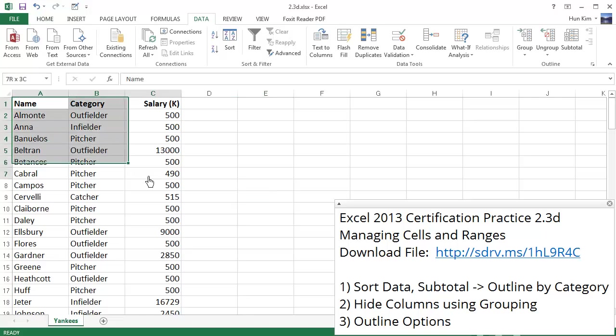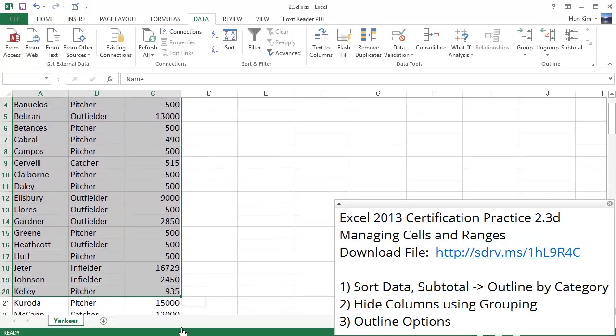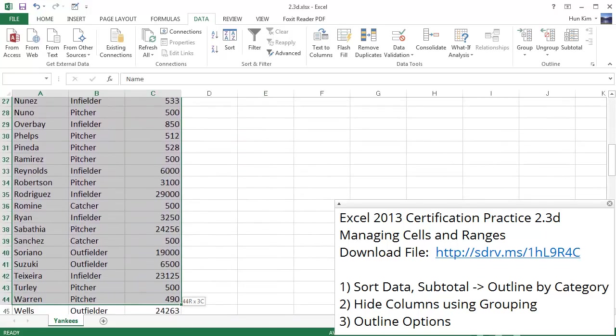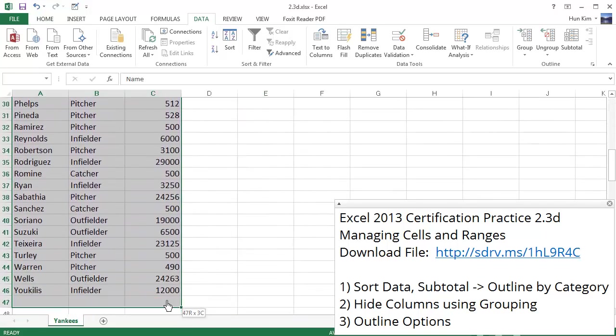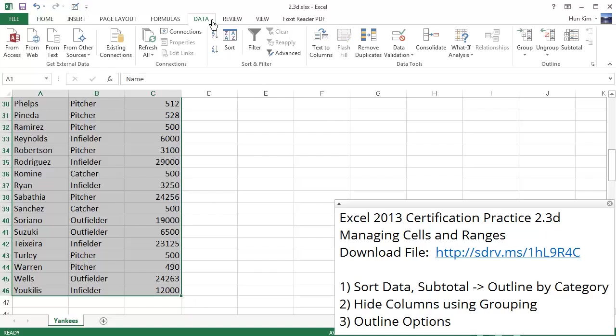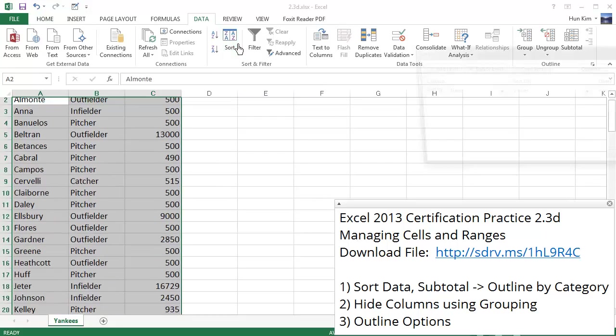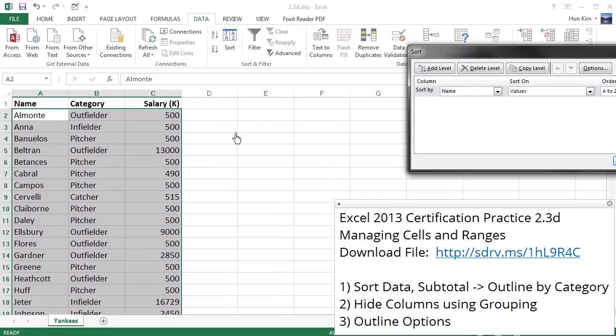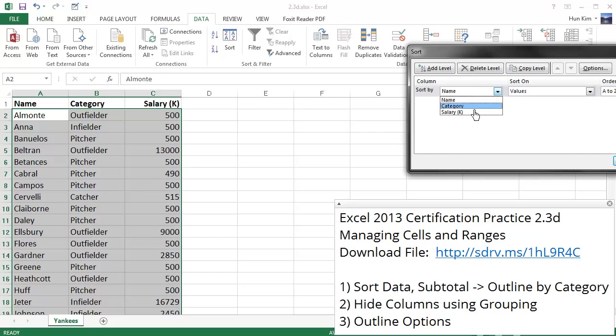So the first thing we must do is to sort the information. I'm going to highlight my table here, and I'm going to go to data, sort. I'm going to sort by the category, not by the name, but by the category. Click OK.